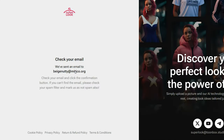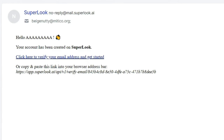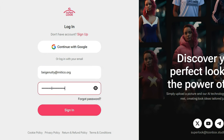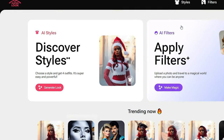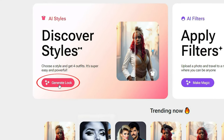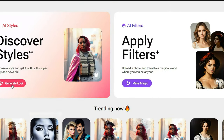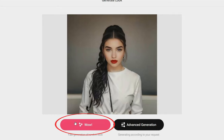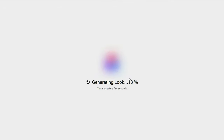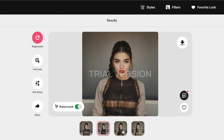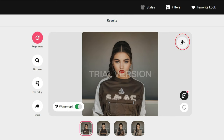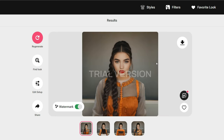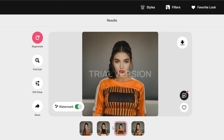Go to the website and register. Confirm your email and log into your account — all links will be in the description under the video. Choose an avatar and generate styles for it. If you like it, download it. If not, continue generating. If you run out of attempts, register again. All that's left is to remove the watermarks and our styles are ready.